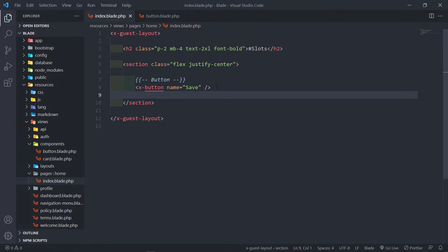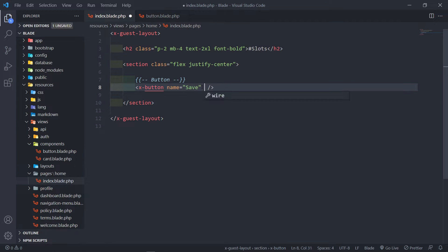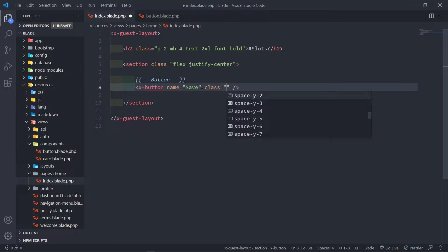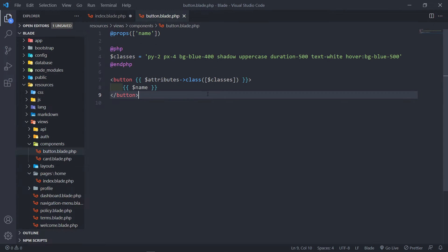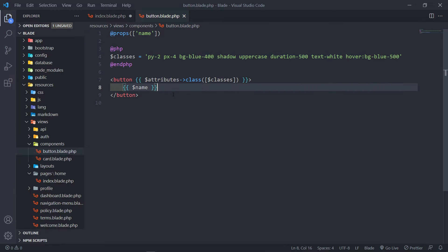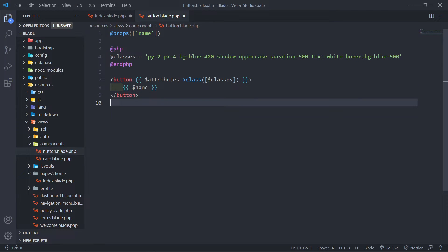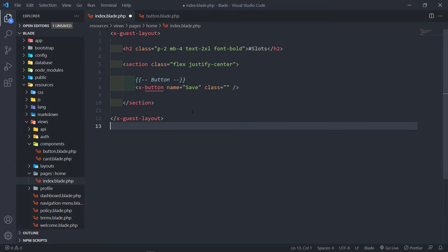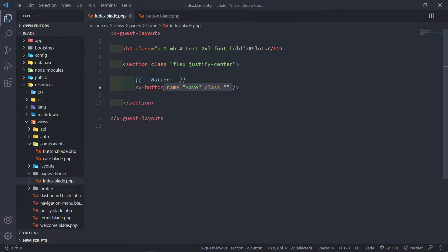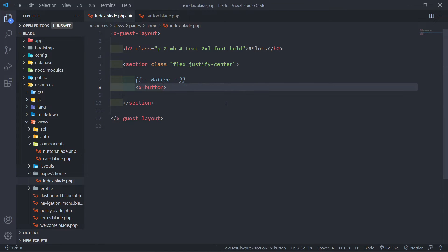So if we put any classes in the button right here, anything added will be merged with these classes right there. And then we put in the name like this. Now, this is the way we've done it because I haven't gotten to the slot part of the course yet, so let's quickly update that.